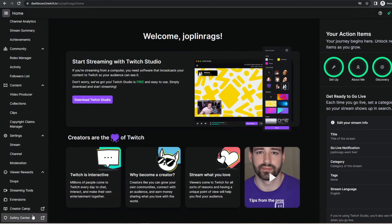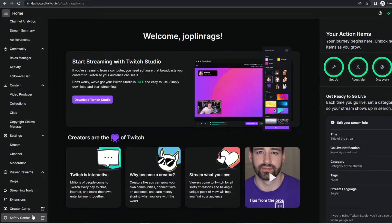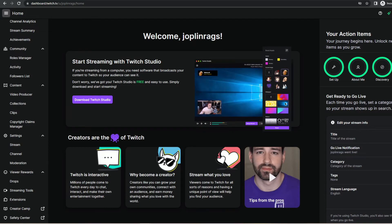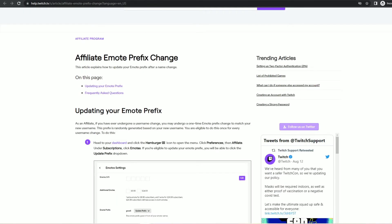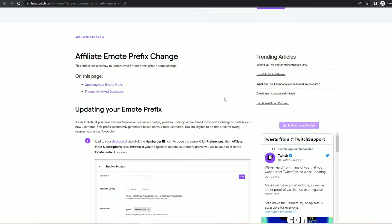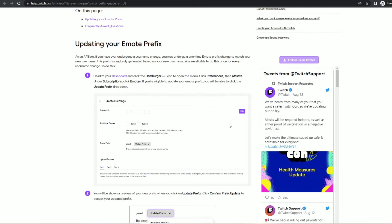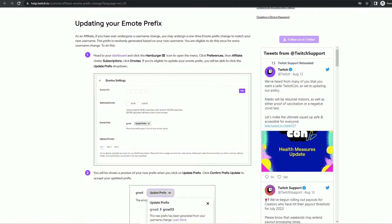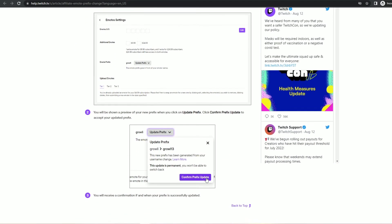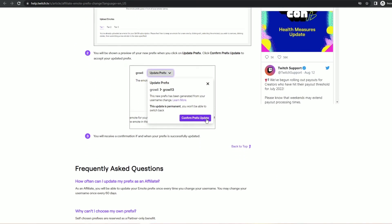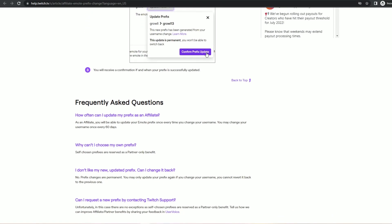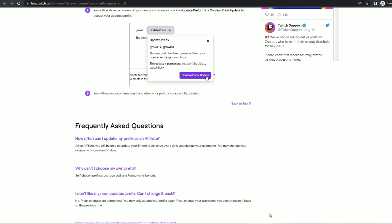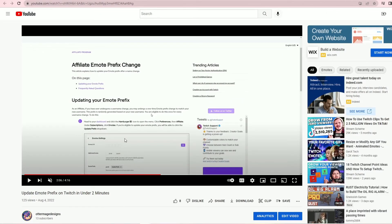So I hope this video answered the questions you have about triggering the eligibility event for updating your emote prefix on Twitch. I'm sorry for the length, but I really wanted to be thorough and I felt that I just wasn't thorough enough in my last video on highlighting the requirements for gaining this eligibility to change your emote prefix, even though I was really good about showing the steps for doing it. I hope that I've done a better job of it this time.